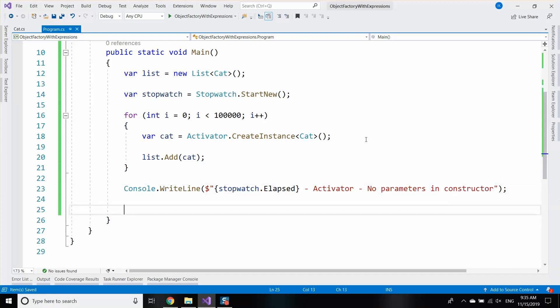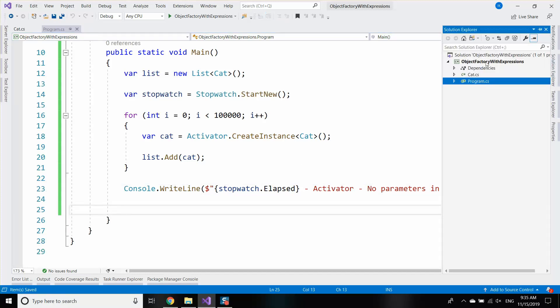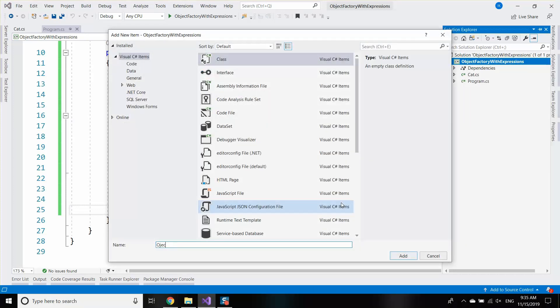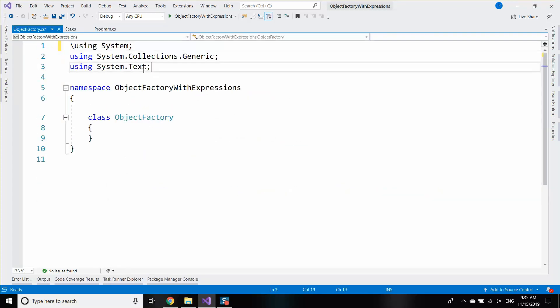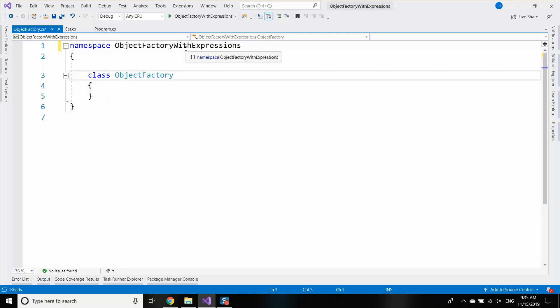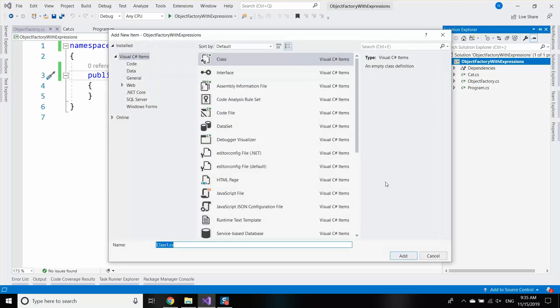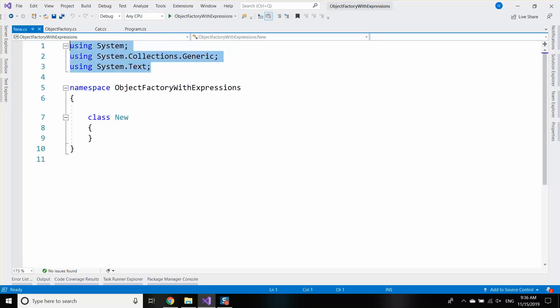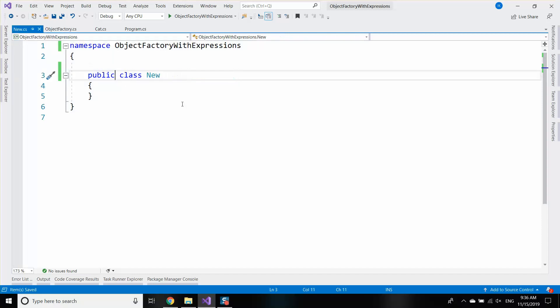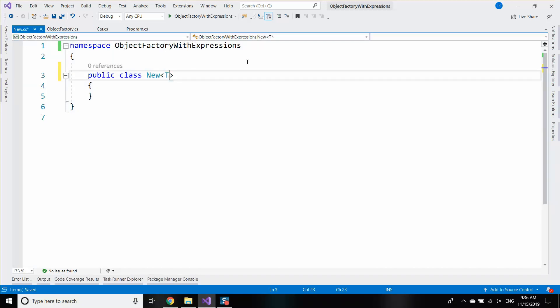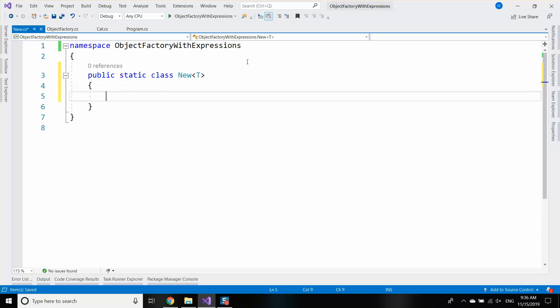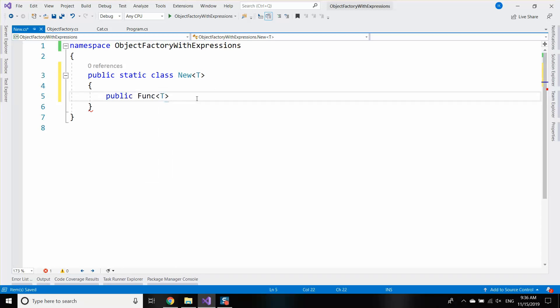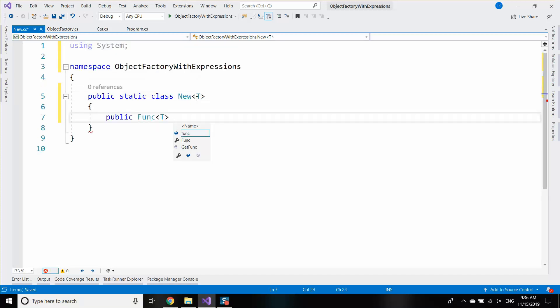Then let's create the fast way to instantiate that cat object. ObjectFactory will be my class. I'm going to create a simpler version first. In the ObjectFactory, I'm going to provide extension methods. So the easiest way to create an object with expression trees is by creating a static class New<T>, and that will be the type we're going to instantiate. Then I'm going to say I want func<T> instance, which is a static field.